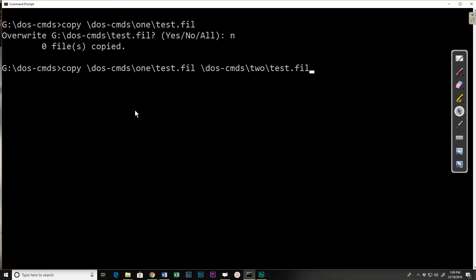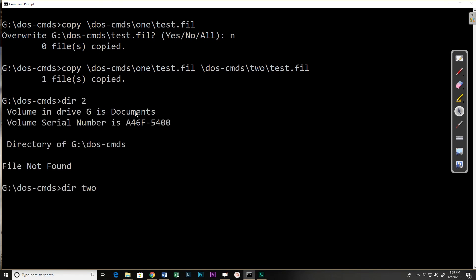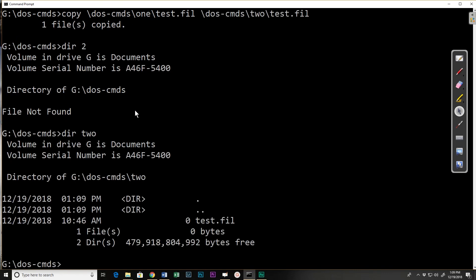And this time I'm copying it from the one folder into the two folder but I'm going to keep the same name. One file copied. If I do a directory of two I can see that that file is there.